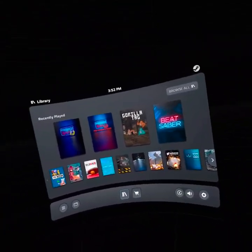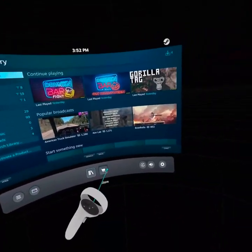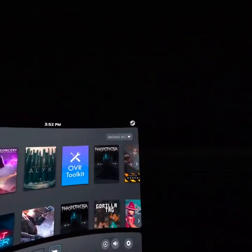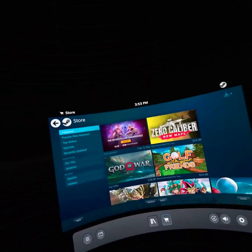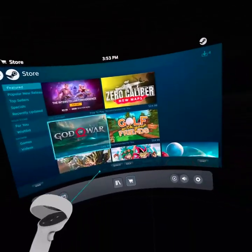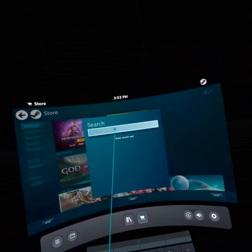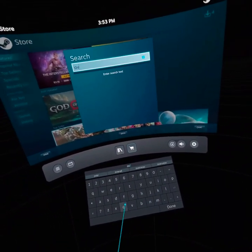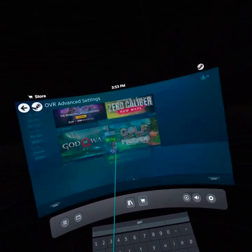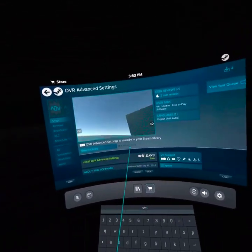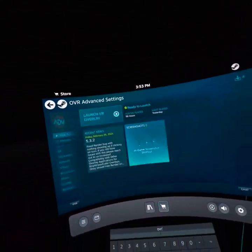So basically you want to go to the Store, click Browse All, then click Search and look for VR Advanced Settings. You're going to want to download and install VR Advanced Settings — I already have it.